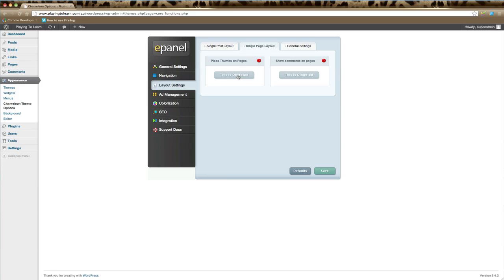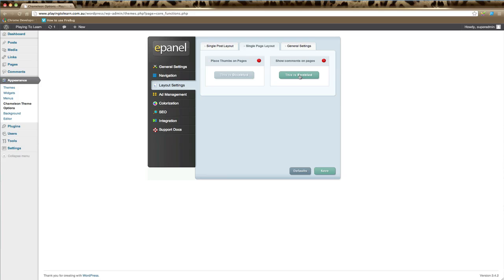If you'd like your pages to appear in the same style as your posts, just click the enable tab here and that will put a thumbnail on the top of each page. Or disable it and you can stylize the page how you'd like. If you'd like comments to appear on pages throughout your website, click this option here. By default, it's usually disabled. Remember to click save.